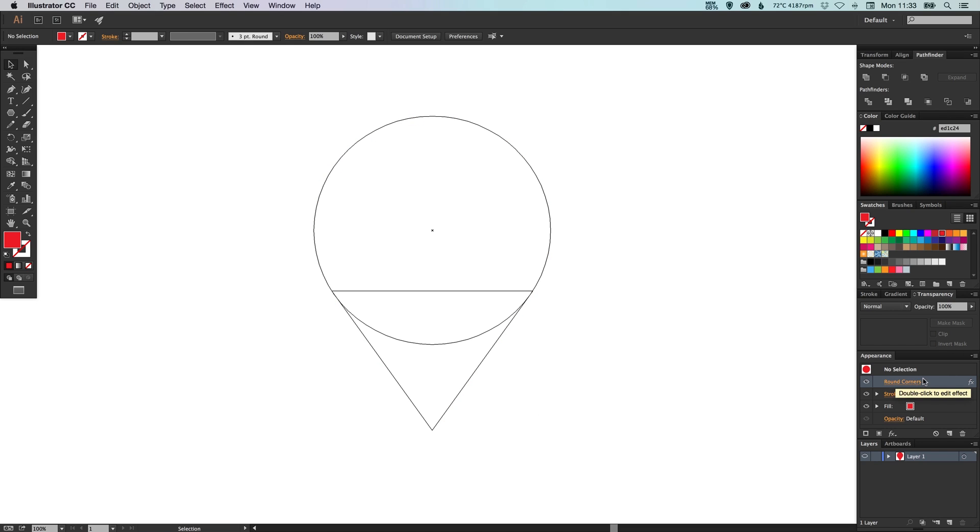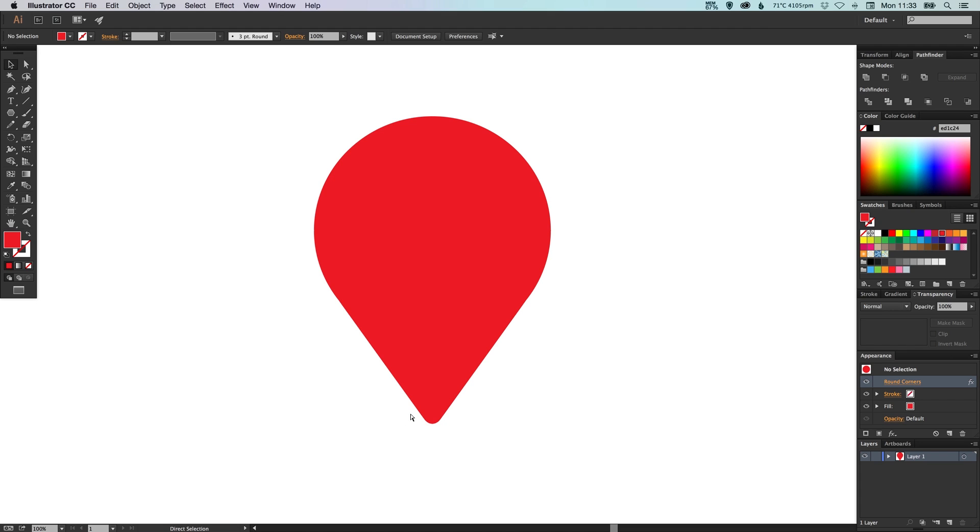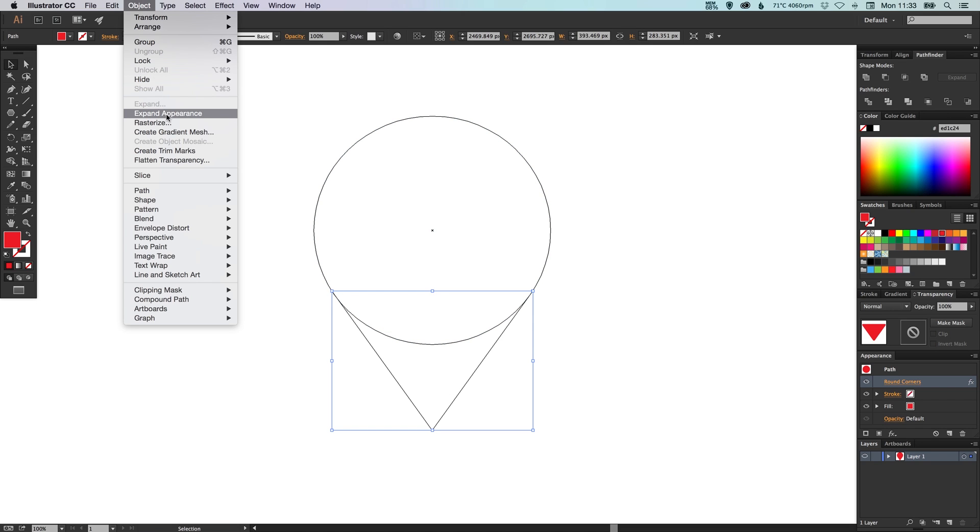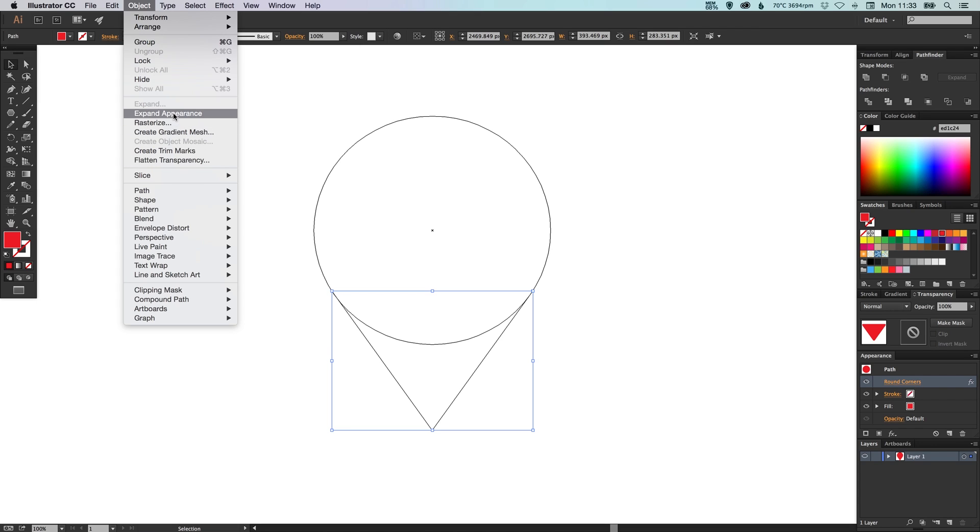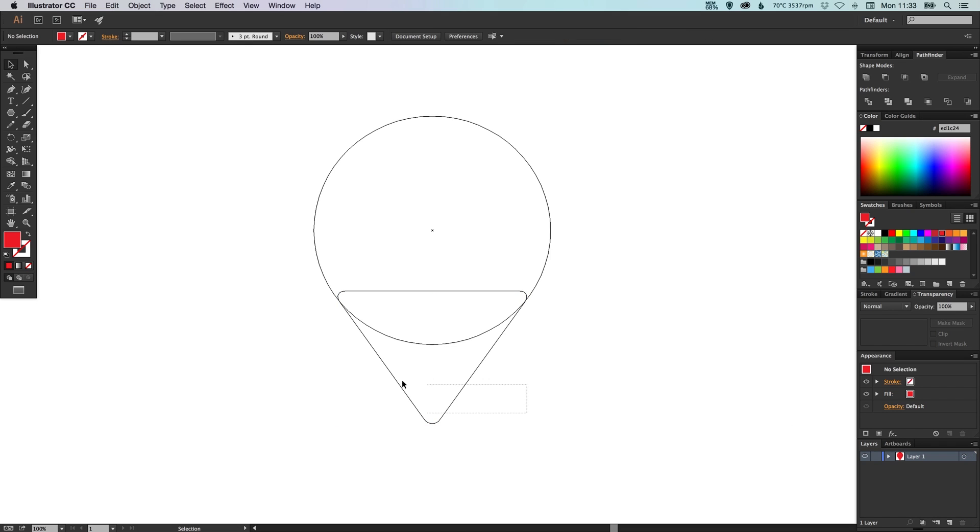So if we want the actual shape to be rounded when we start editing further, we need to select this shape, we'll go up to object and expand appearance. And when we click this, it will forget this appearance effect that we've got and it will become that shape. So that's kind of like a permanent thing. So make sure that you're definitely happy with it and you want to go with that shape. Click expand appearance and as you can see it disappears from the appearance palette and this is now the final shape we've got.